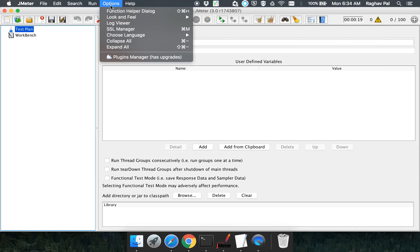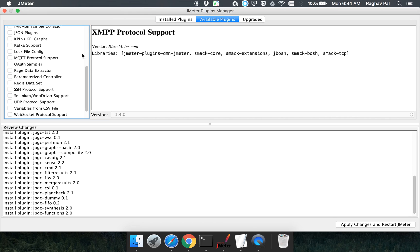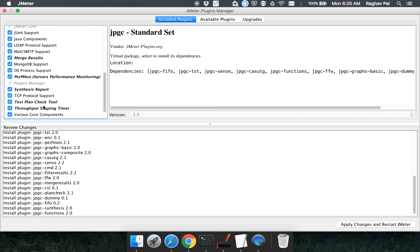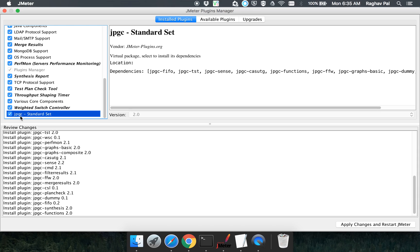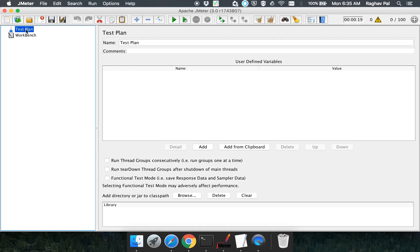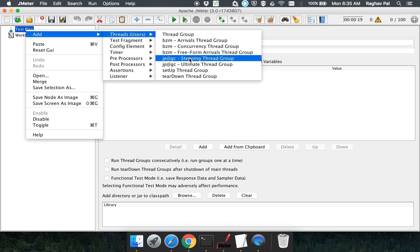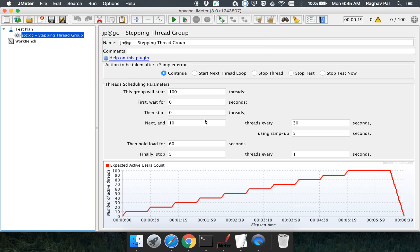After setting up the Plugin Manager, you will get the option to click it. In the available plugins, search for this particular plugin — you should find the JPGC Standard Set. I already have it installed, so it appears in my installed plugins. For you, go to available plugins, search for it, and install it. Once the plugin is installed, go to your test plan, go to Threads, and instead of adding a regular Thread Group, add a Stepping Thread Group.